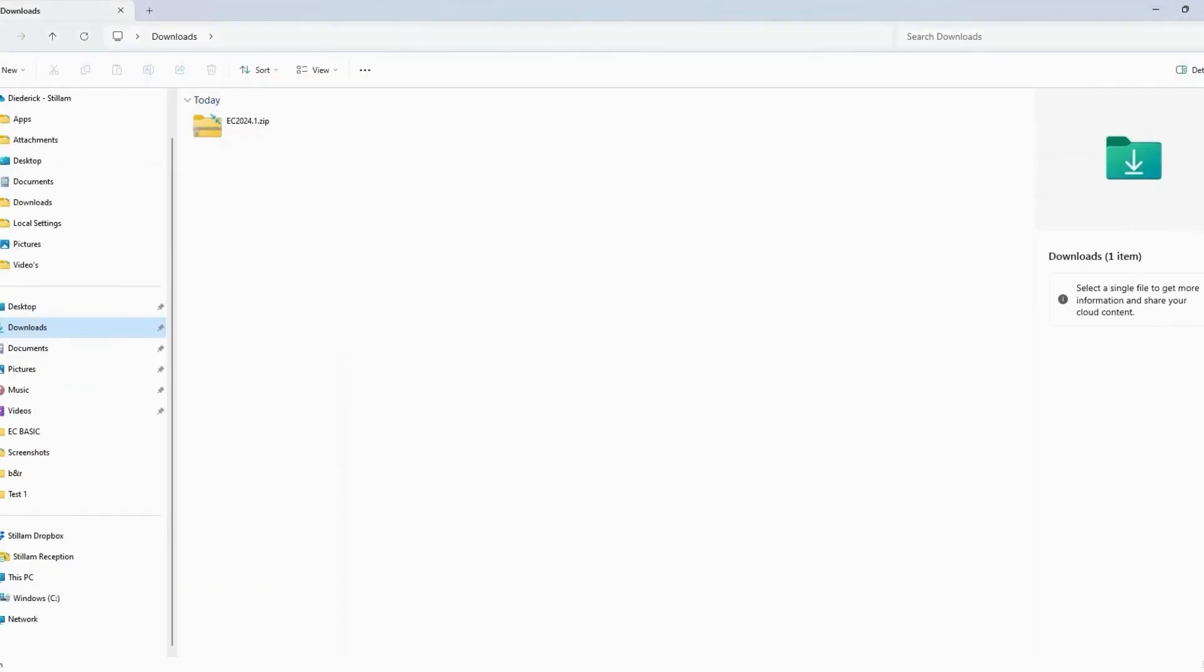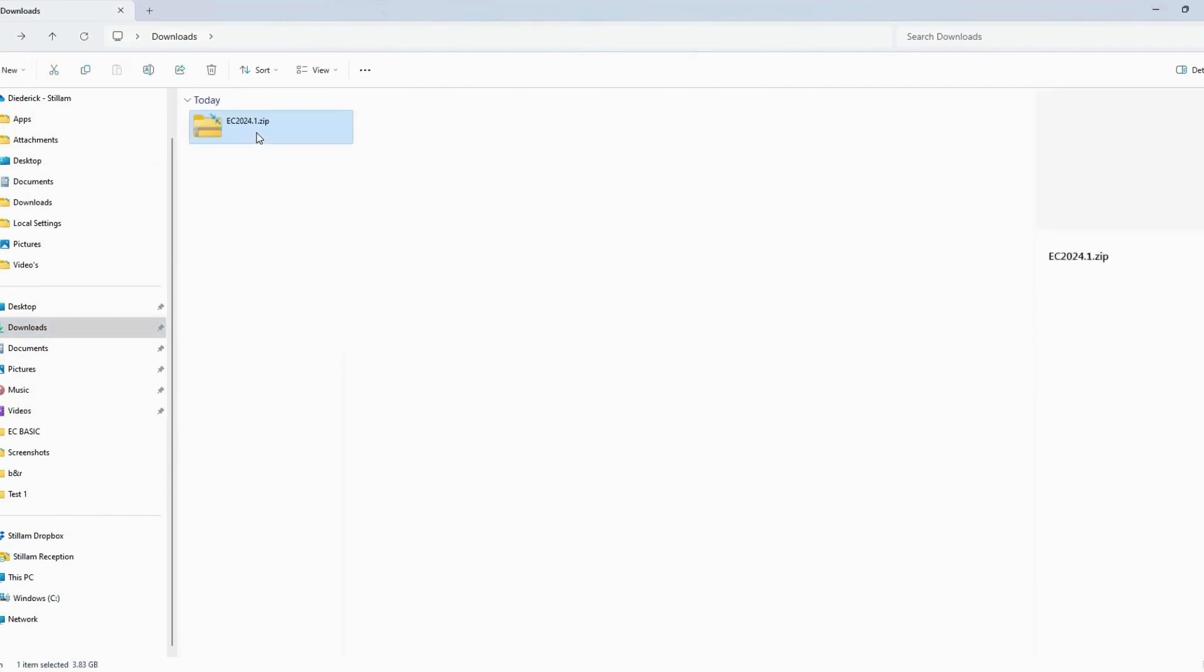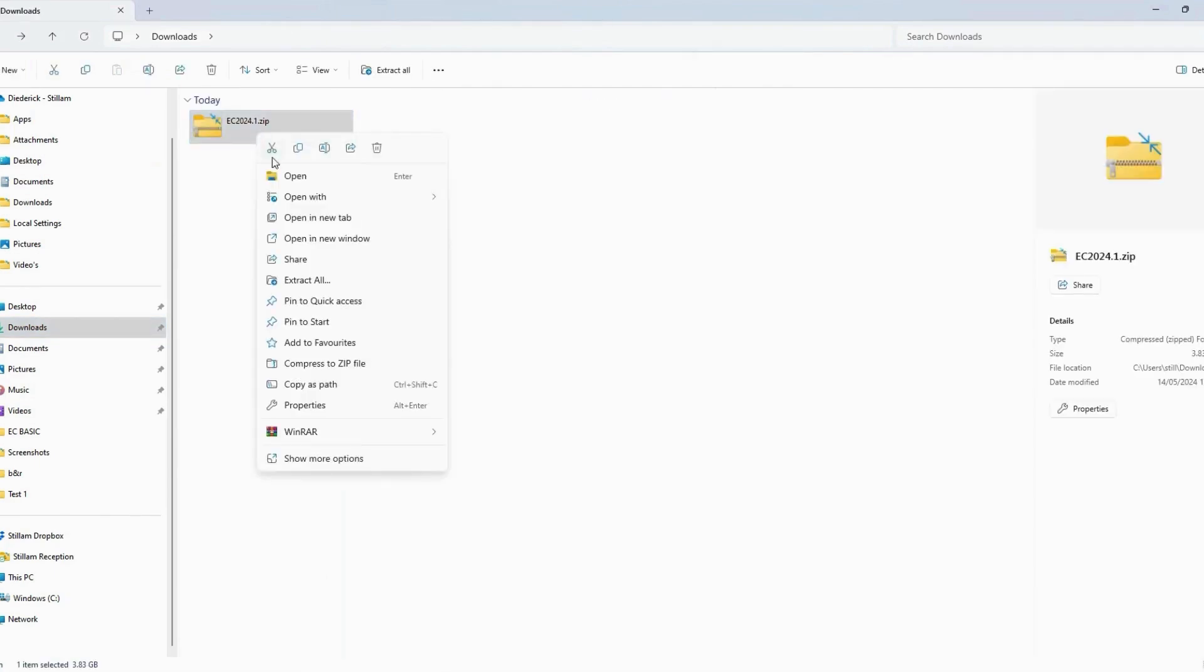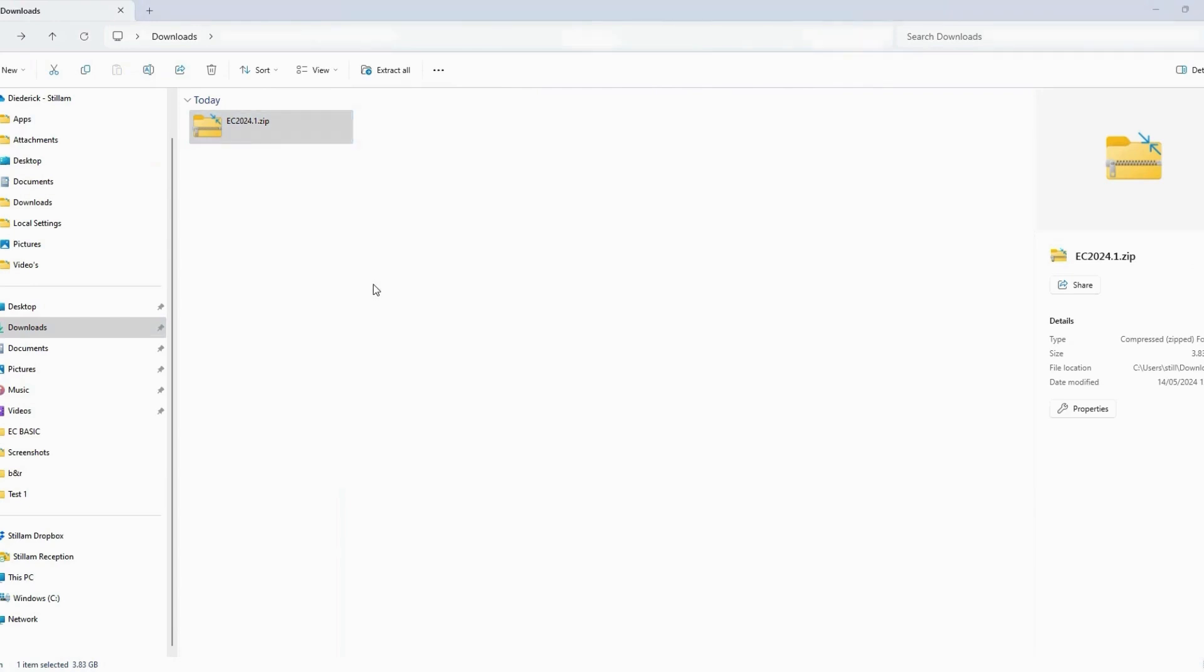Step 9. Once downloaded, locate the file in your Downloads folder. Step 10. Right-click the zip file and select Extract All.